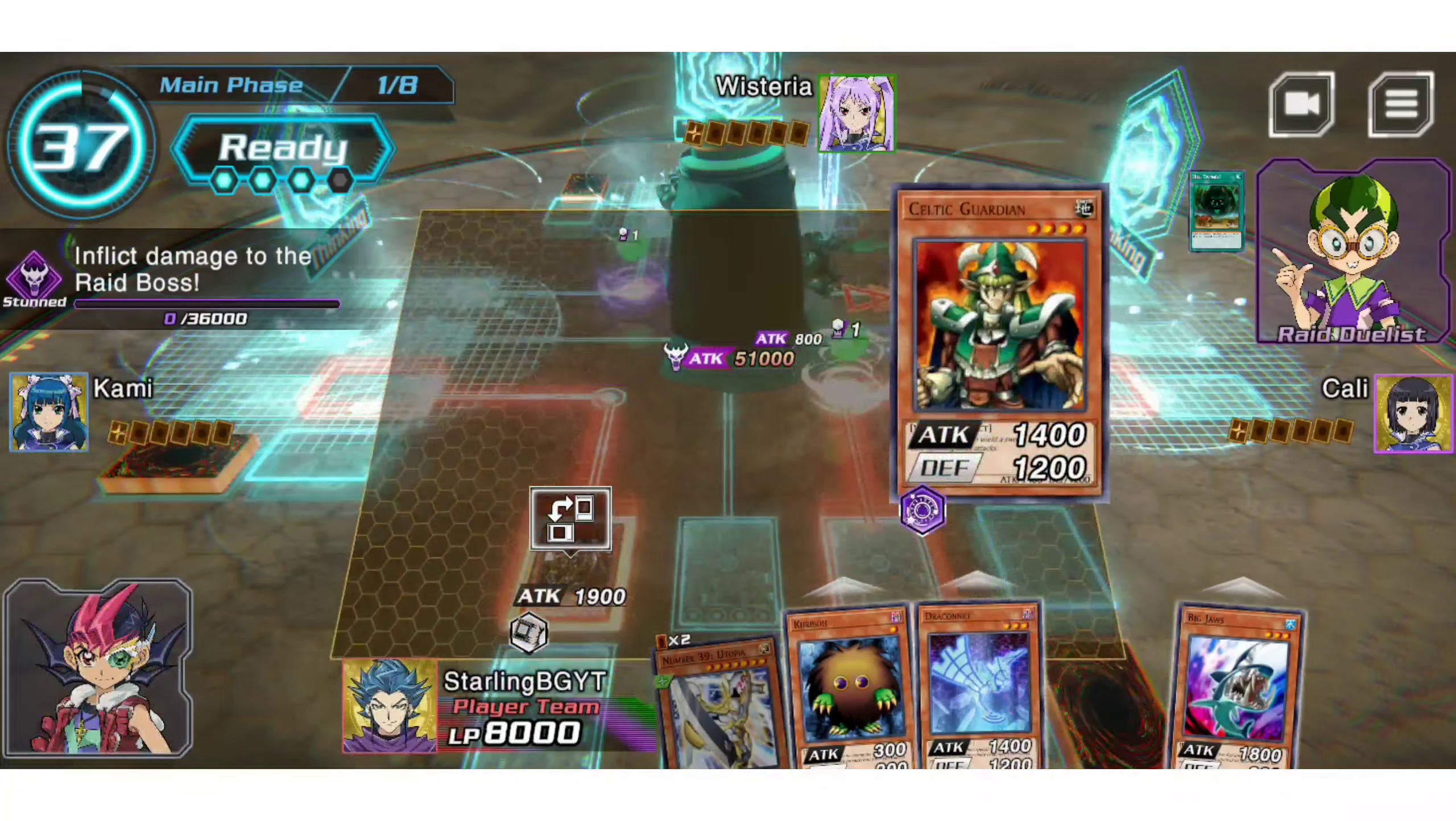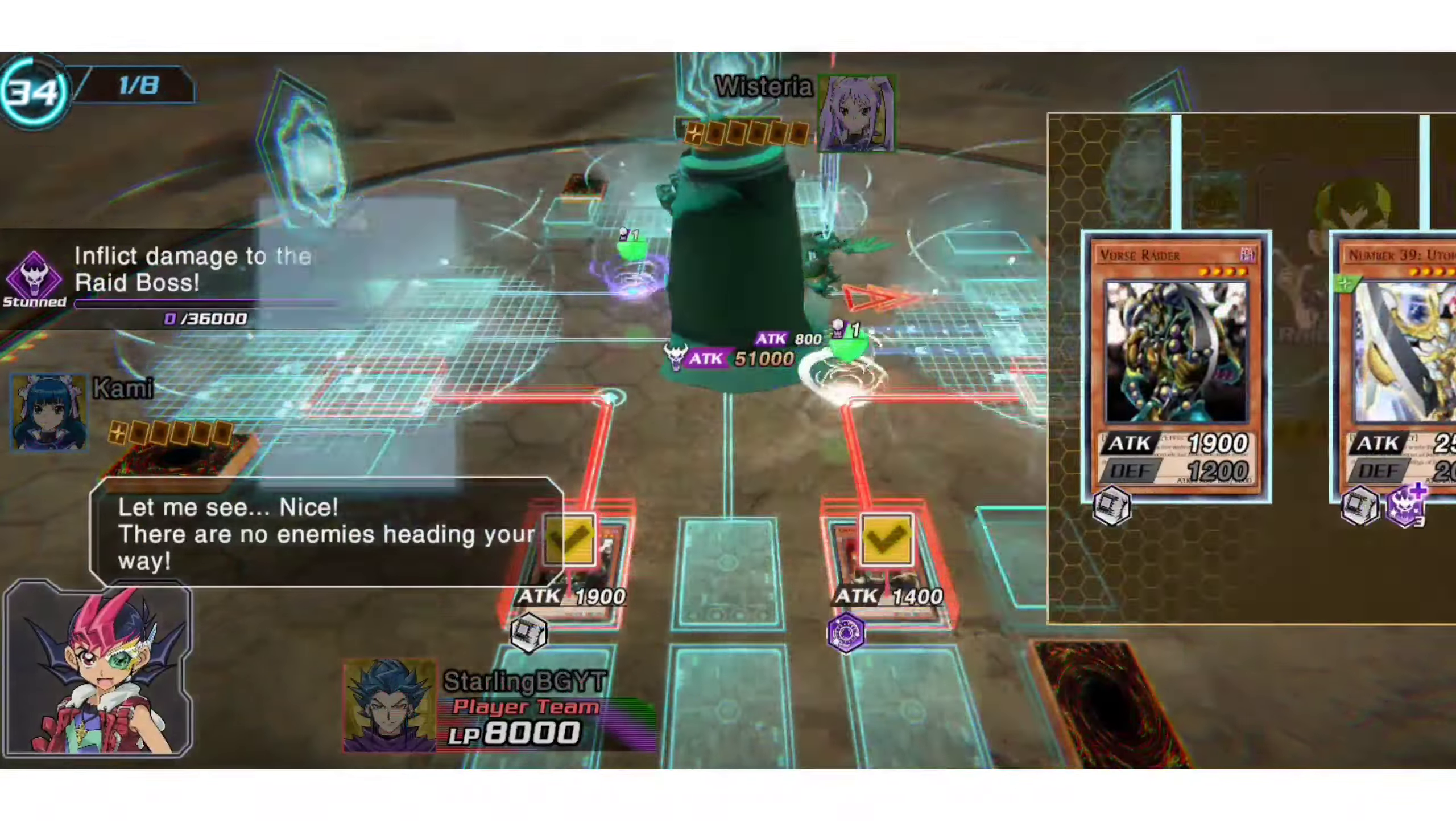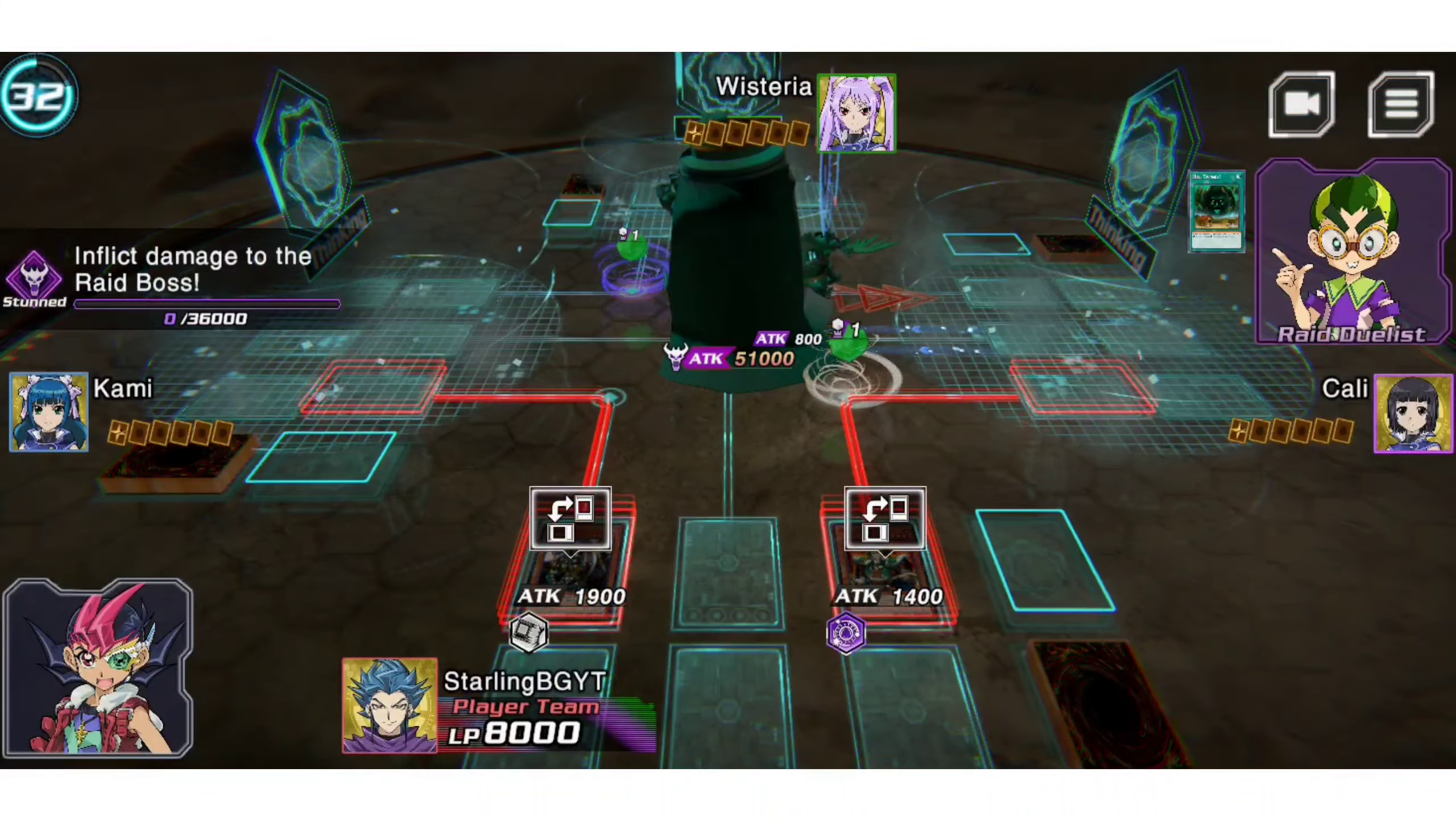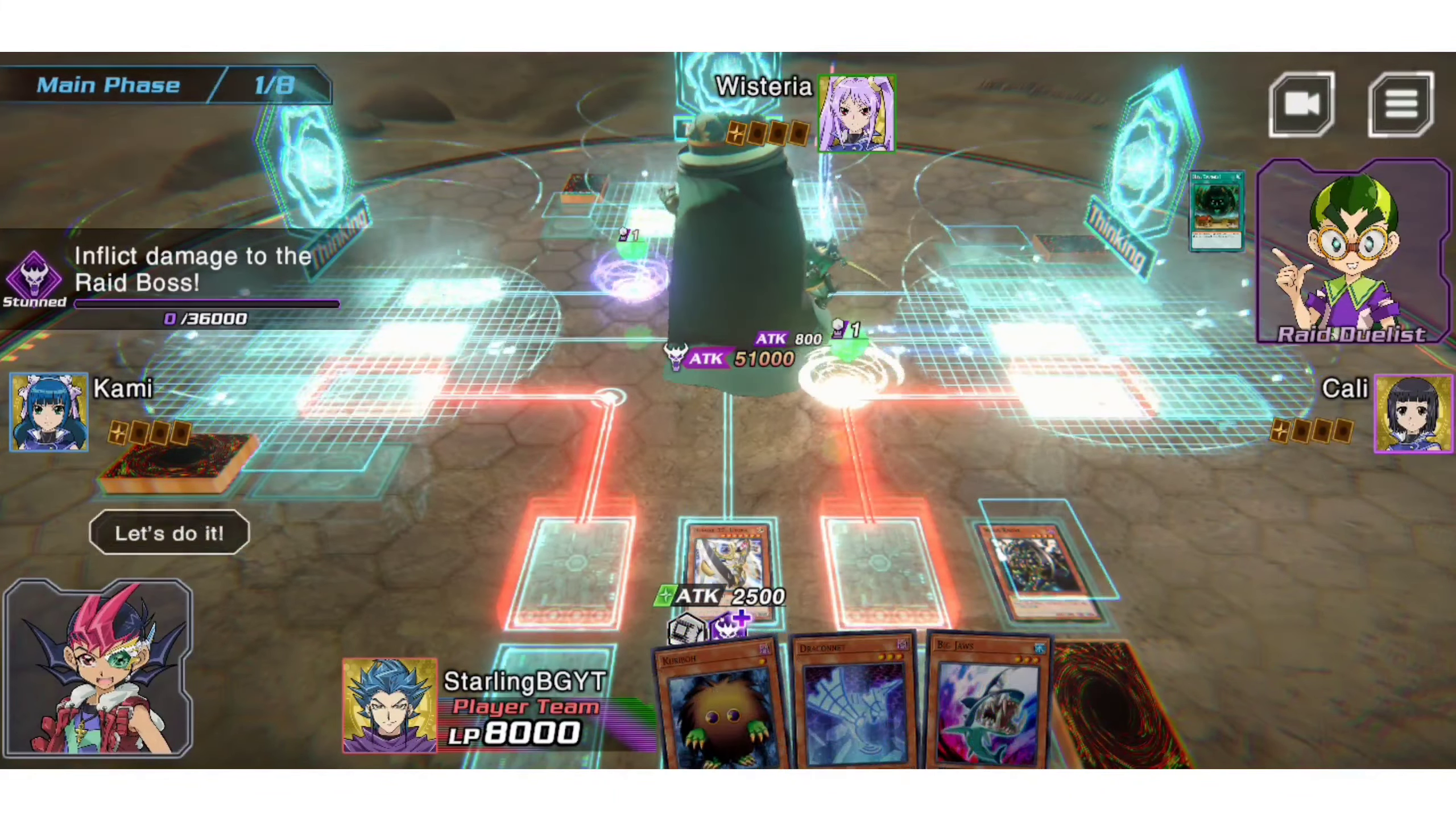Welcome back to my channel. My name is StarlingBG and today in this video we're going to teach you how to download Yu-Gi-Oh! CrossDuel on Android and PC devices.